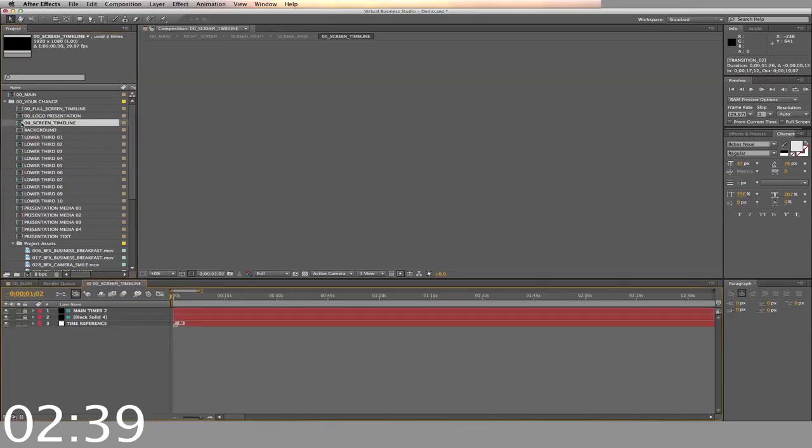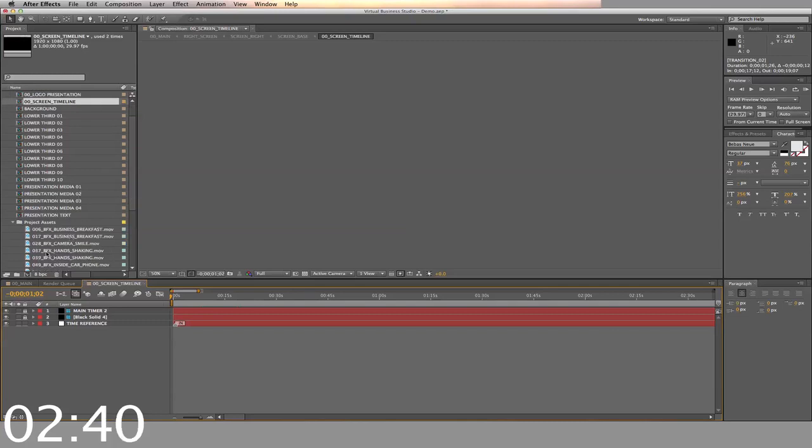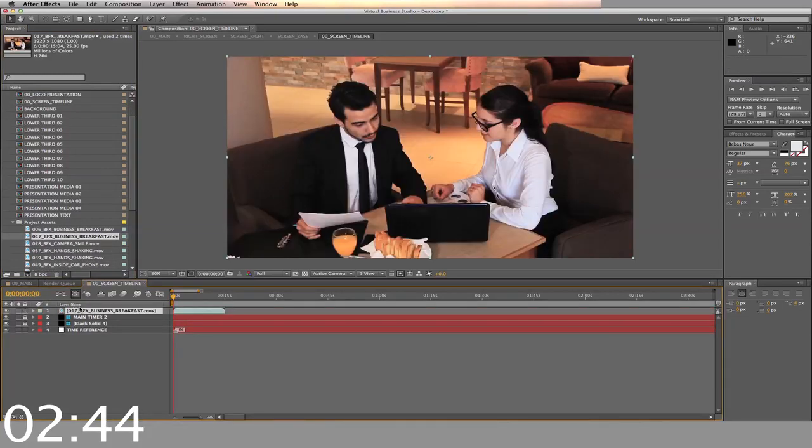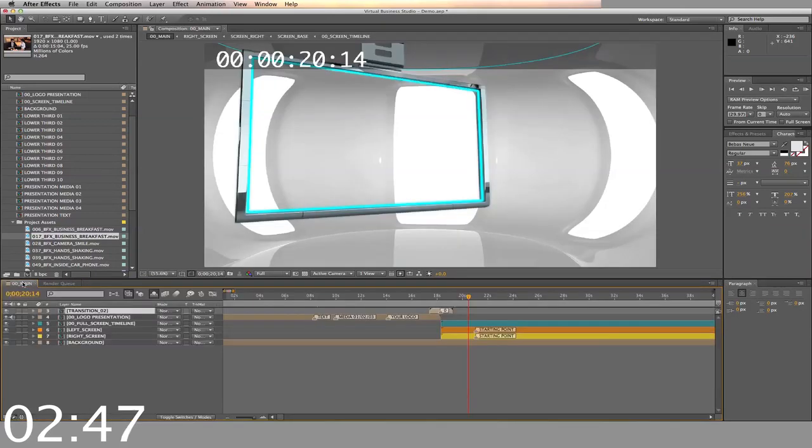Now we'll open the screen timeline, and drag and drop the video into the top level. Repeat this for all subsequent presentation media slots.